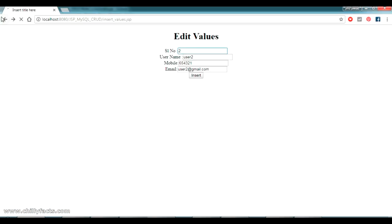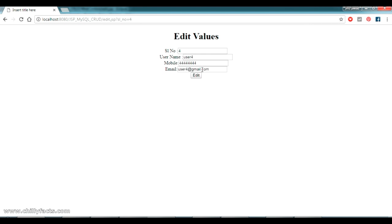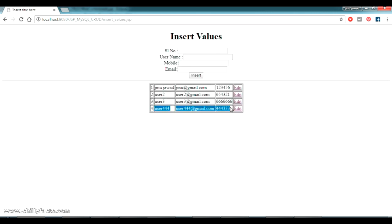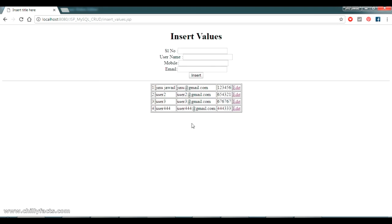Restarting the server and testing: I click edit on user 4, change the username to '444', mobile to '444333', and email to 'user44@gmail.com', then click edit. The update is successful. Testing another edit with mobile '66667676767' also completes successfully. The edit operation is now working. Next, we will go for the delete operation, which is a simpler one.